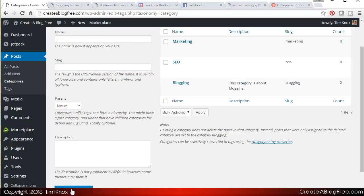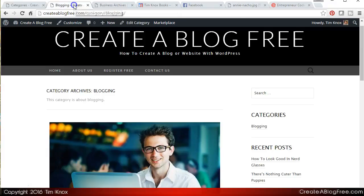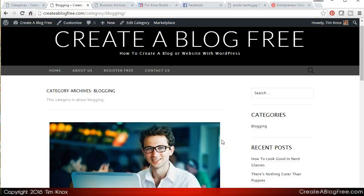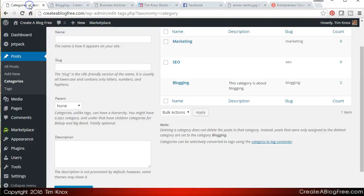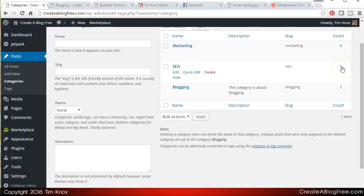Now I want to look at how you add categories nested under other categories. So if I go out to my website, one thing to make a point about here is when I click refresh, even though I've just added categories, they're not showing up. The reason they're not showing up is they have no content under that category. If I go here and look, I don't have anything under marketing or SEO. Both of my articles are under blogging.